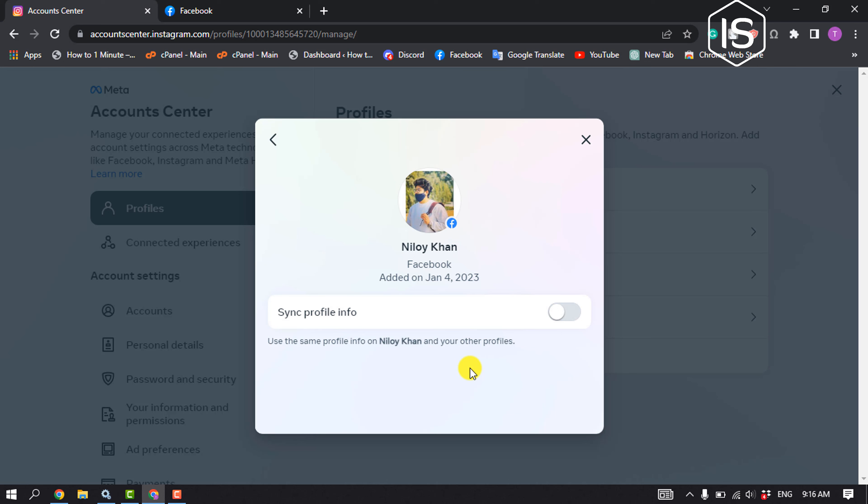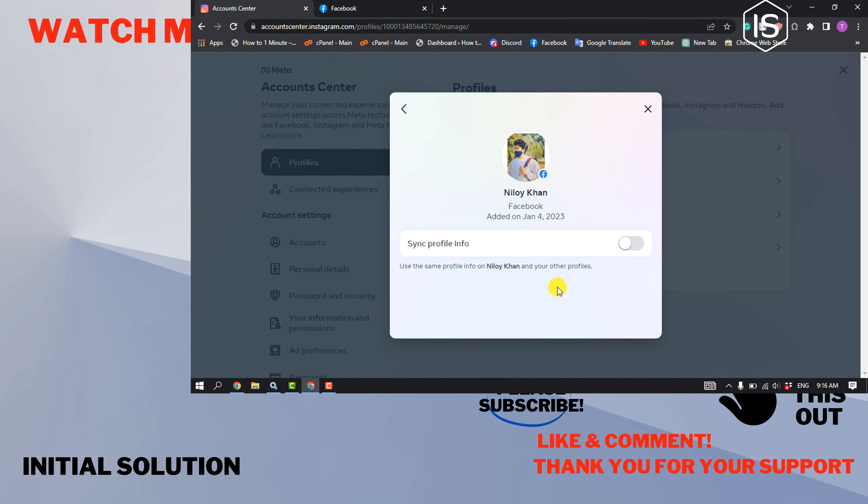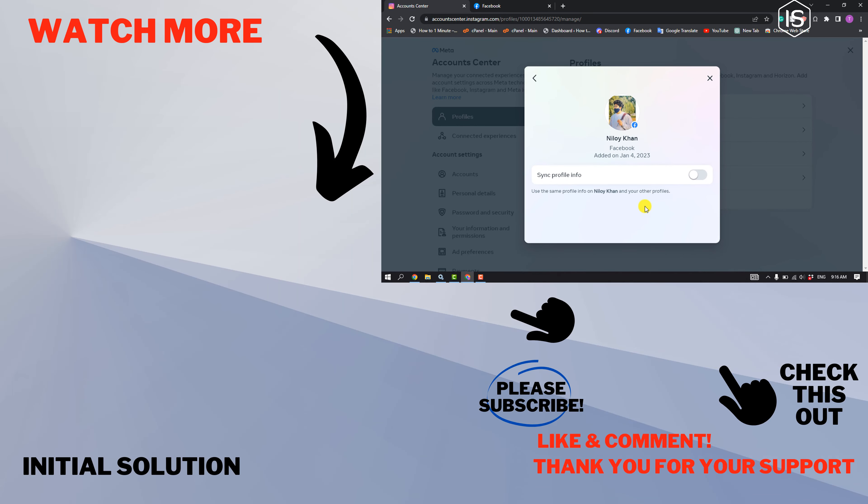Disabling that will unsync your Facebook and Instagram name. If you find this video helpful, please make sure to subscribe to Initial Solution. See you in the next video.